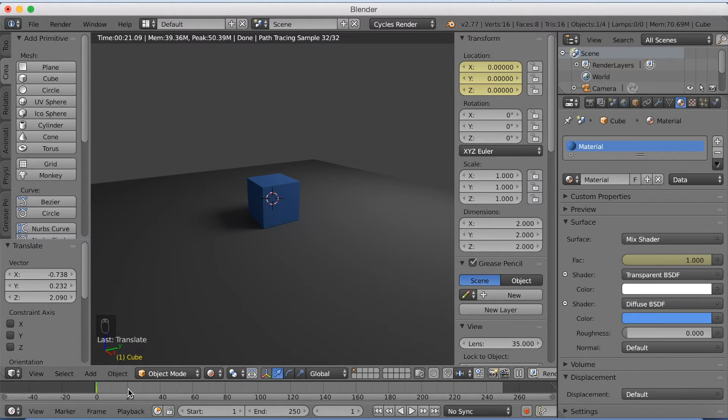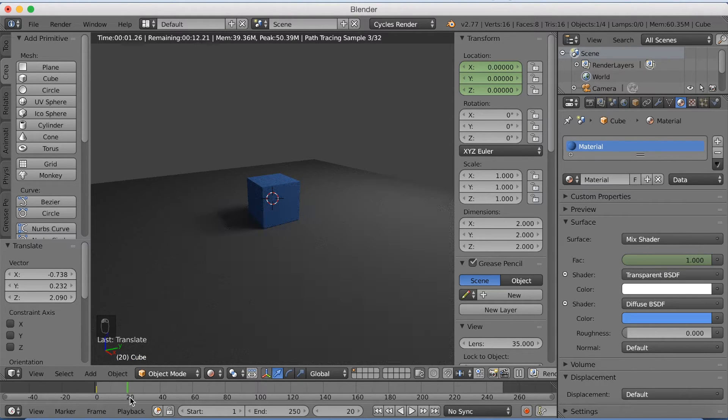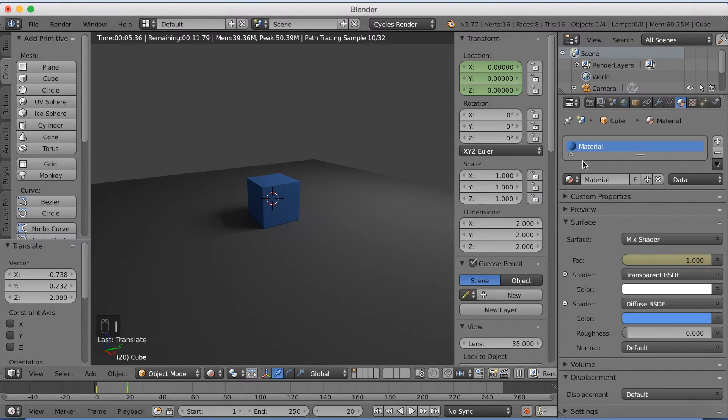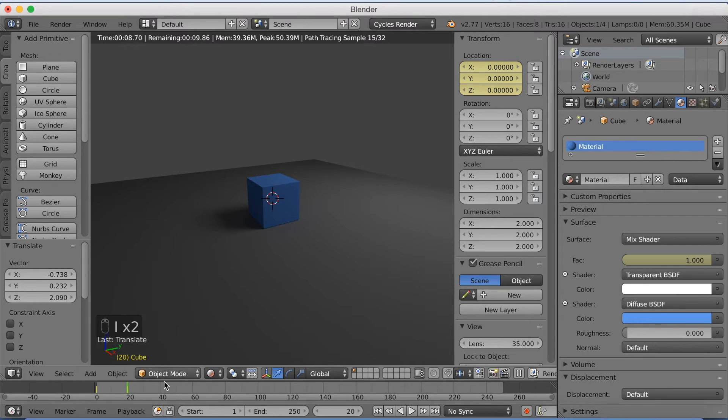Now let's move a few frames forward and again keyframe it. I and I. So that it's visible from frame 1 to 20.